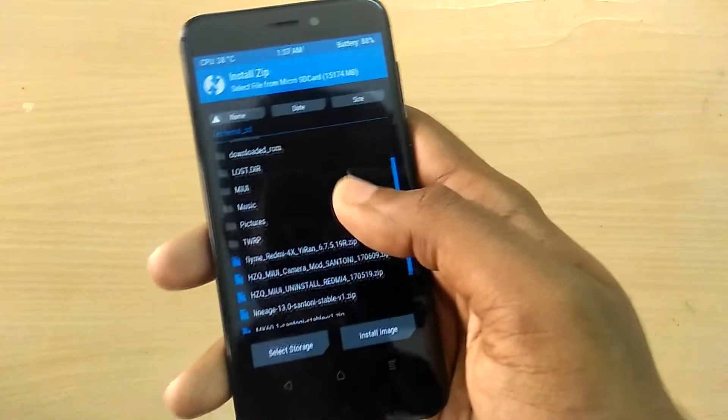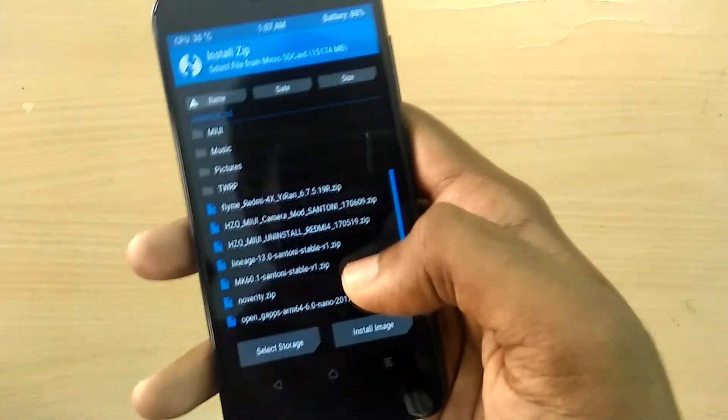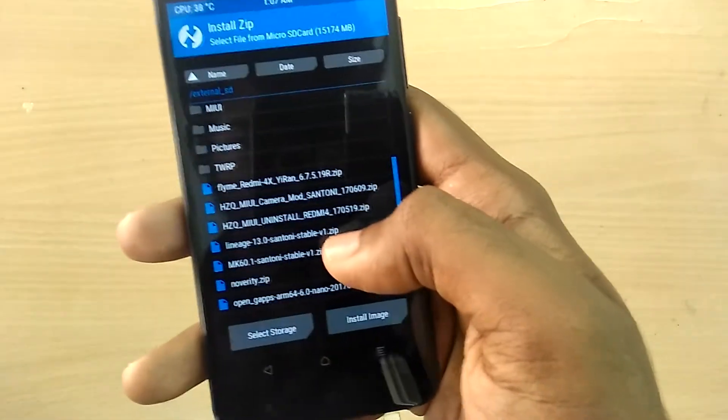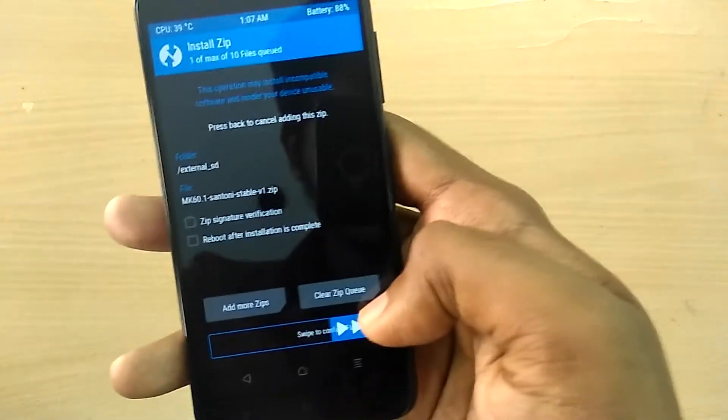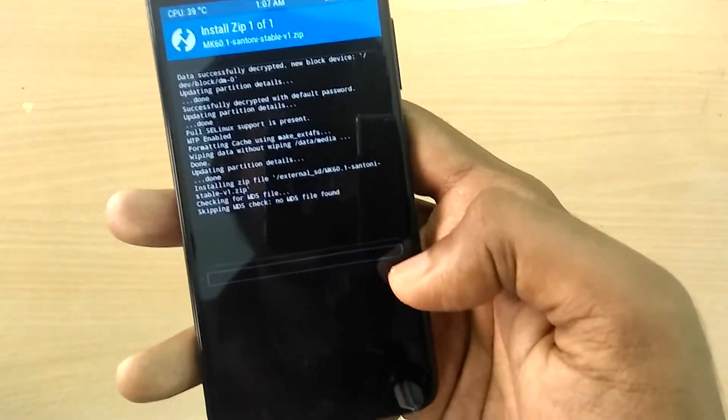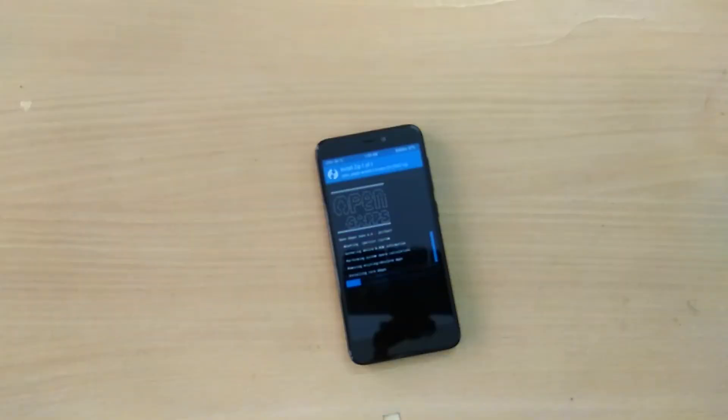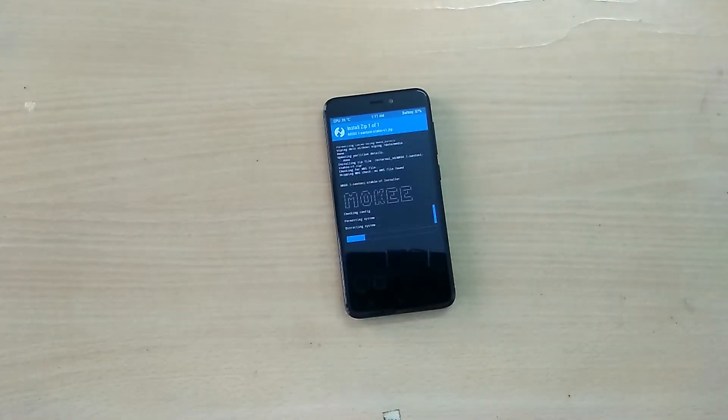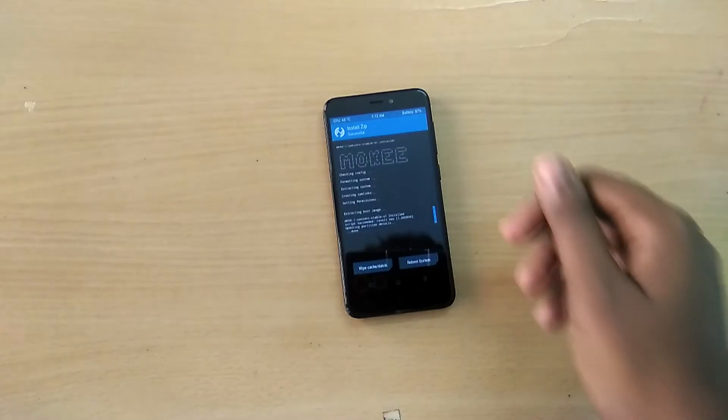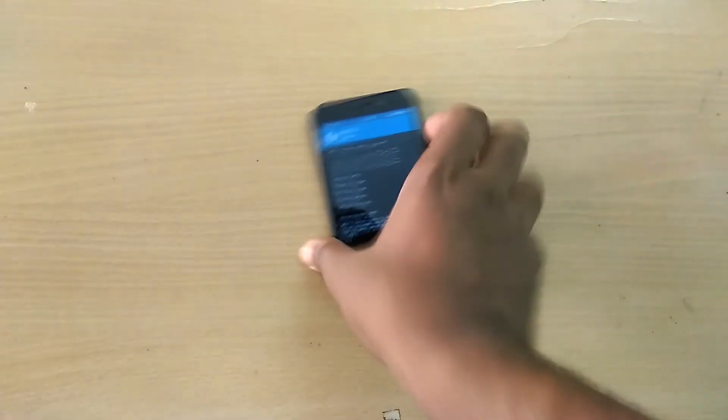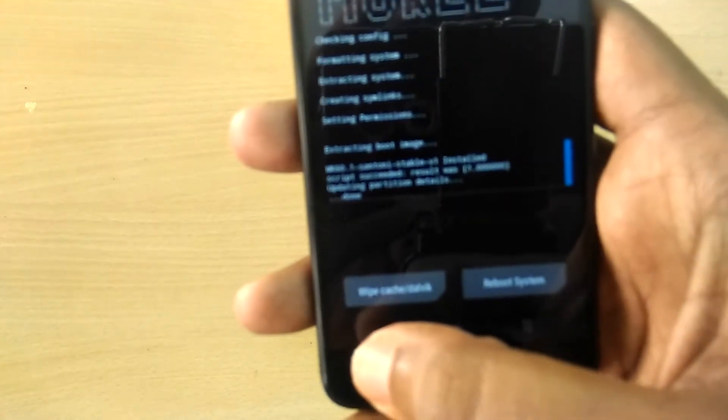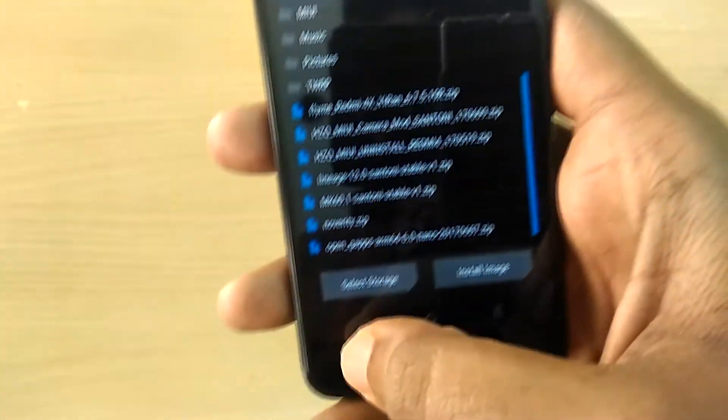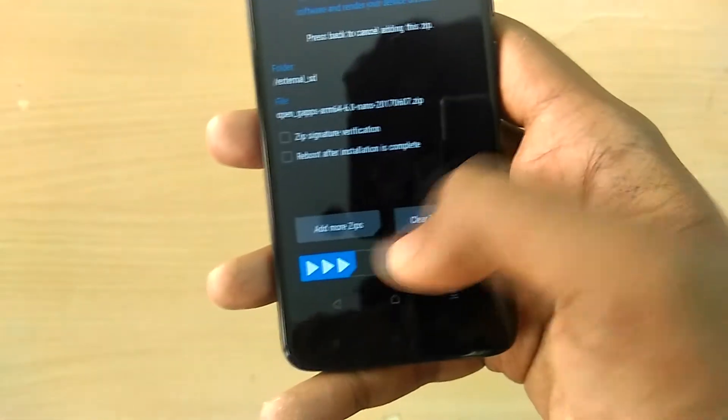Now select install and select the Moki ROM file and swipe to flash. Now select the Google apps zip file and swipe to flash.